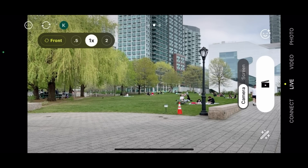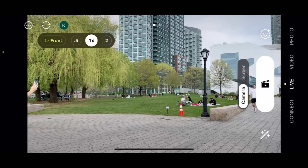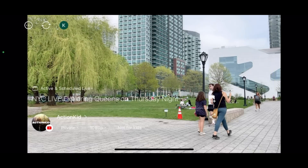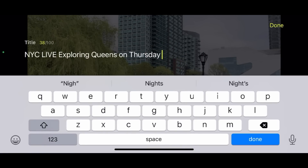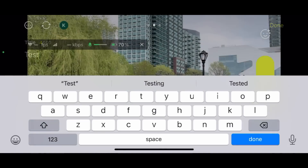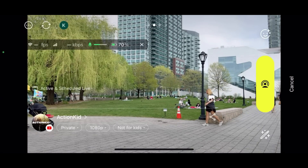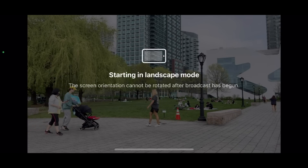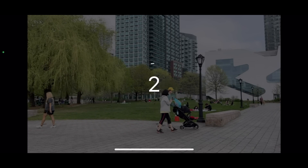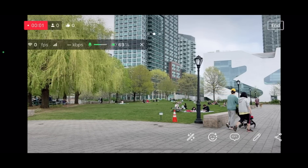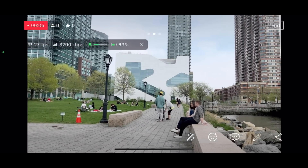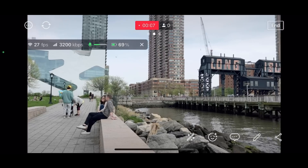One of my favorite parts about Prism Live Studio is how easy it is to use. Here I'm setting up for a test live stream on YouTube. And you can stream to different video sources other than YouTube — there's Facebook, Twitch, Twitter, among many others. There's also multi-streaming capabilities. As you can see here, it's really easy to start up. You just hit that yellow button and three, two, one, you're live.